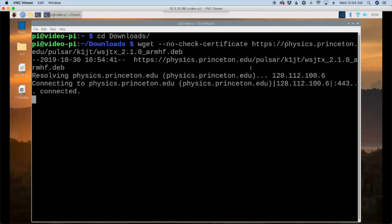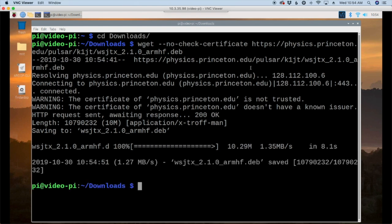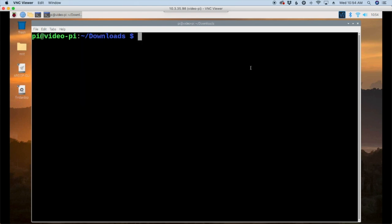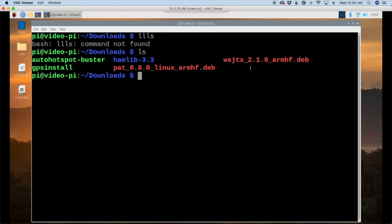Go ahead and hit return and give that just a couple of minutes to download. Once that finishes up I'm just going to clear the screen out there and let's list out that directory.